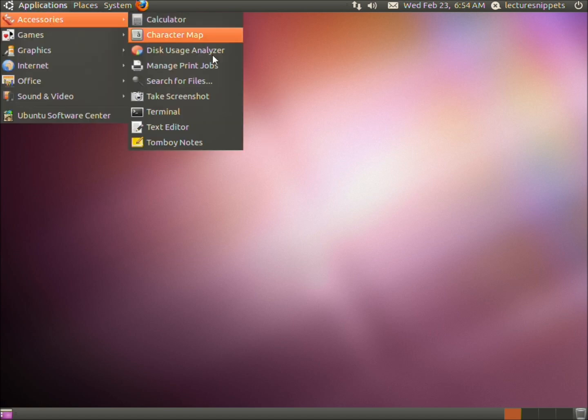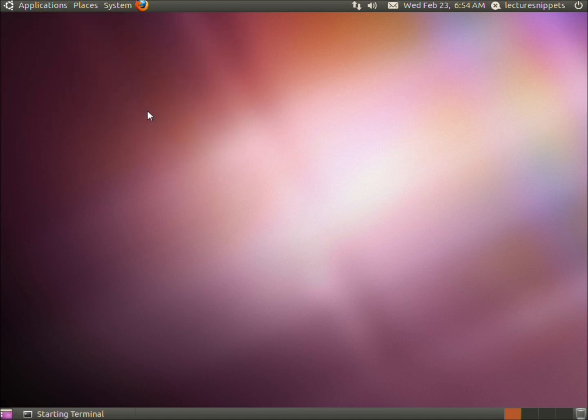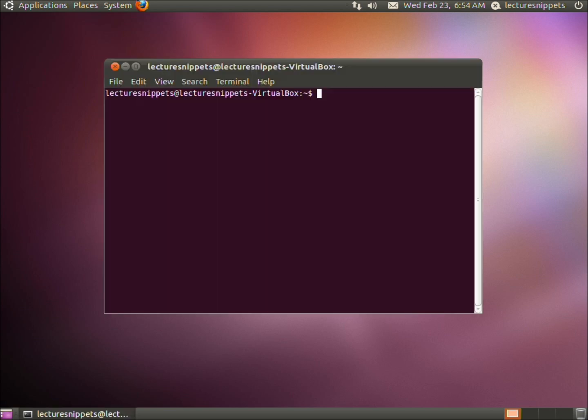Applications, accessories, and then terminal. The first command we're going to do is install the PHP pair framework, so sudo apt-get install PHP-pair.